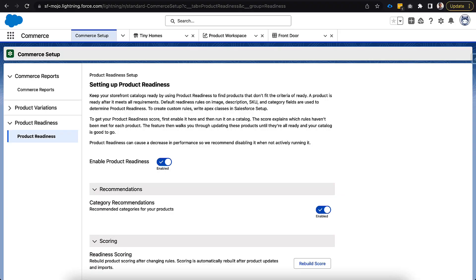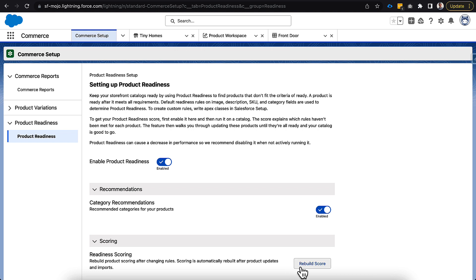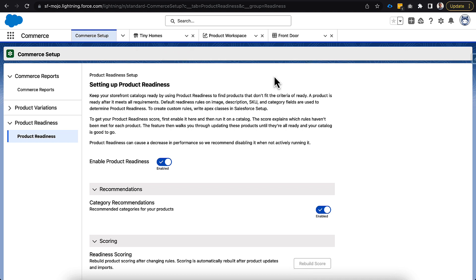Now that we have that deployed into the instance with our customization there, we need to come back to product readiness in the commerce setup, and we will need to rebuild score. And this needs to happen every time you implement a custom scoring mechanism. So go ahead and click rebuild. This may take a couple seconds to build, but let's hop back over into our product workspace, and we'll check back in there.